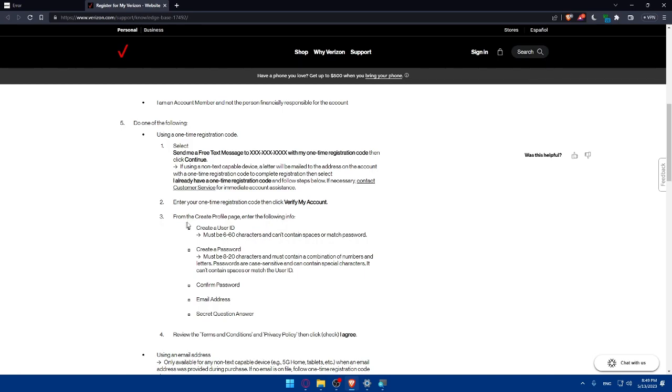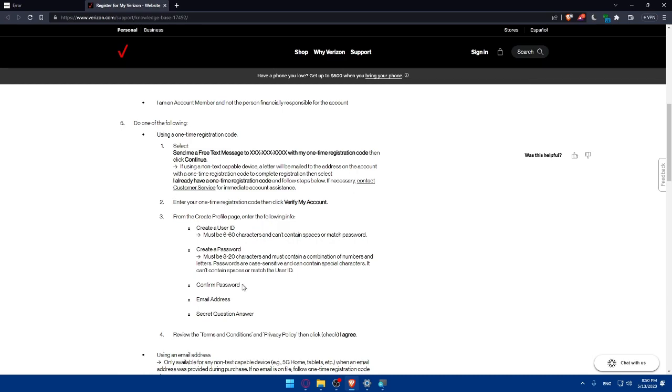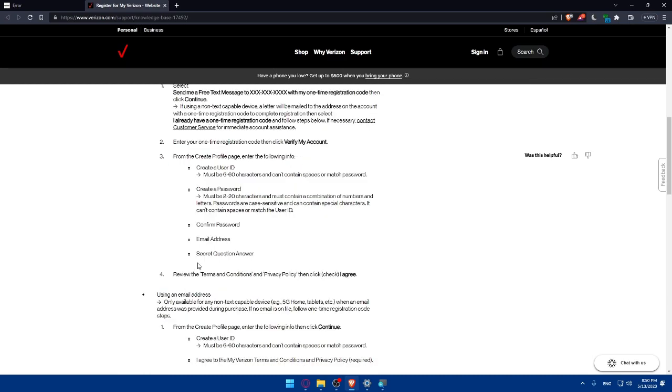Then from the create profile page enter the following info. You'll have to create a user ID. Must be 6 to 60 characters and can't contain space or match password. Then you will have to create your password. It must be 8 to 20 characters and must contain a combination of numbers and letters. Password is case sensitive and can contain special characters. It can't contain spaces or match the user ID. Then you'll have to confirm your password, enter your email address, then a secret question answer.